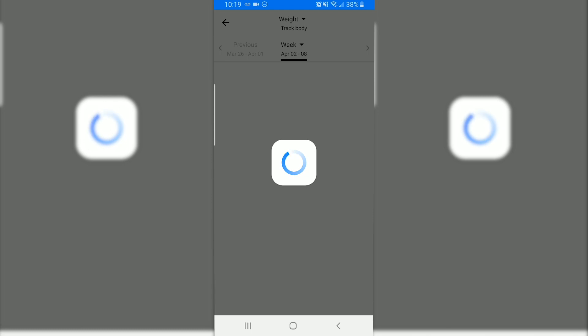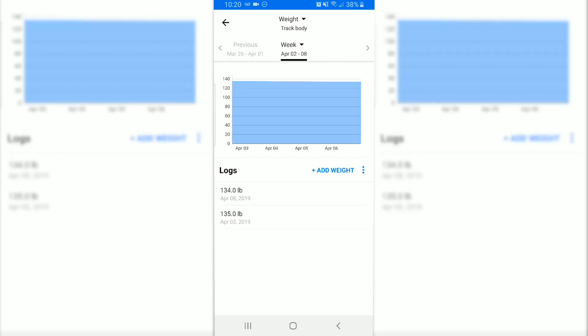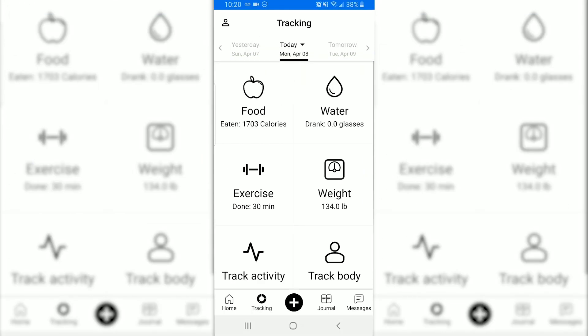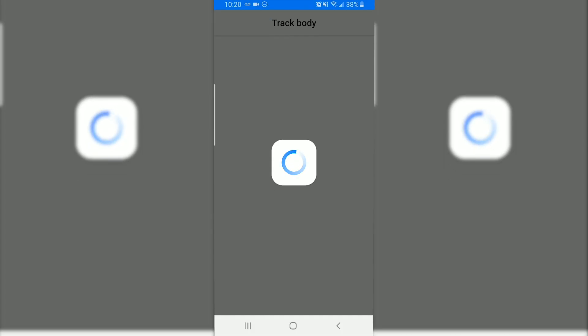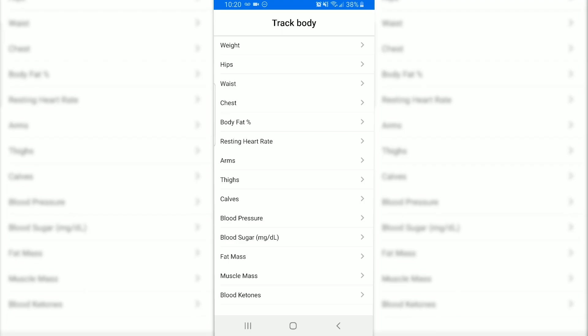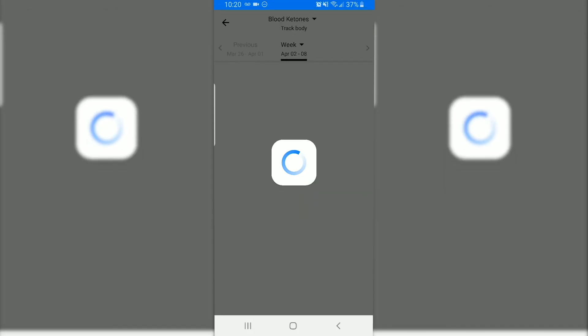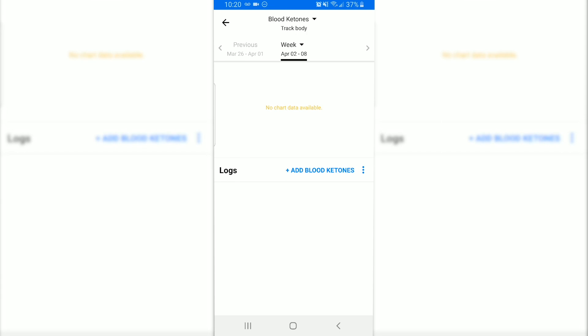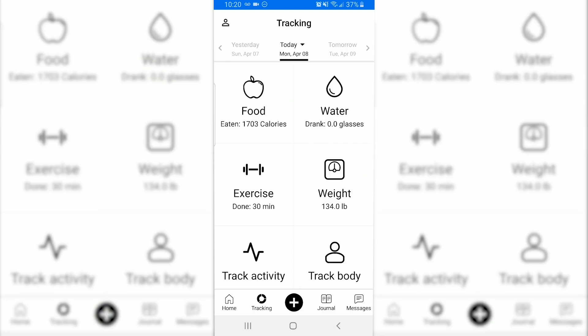Once you have done that, you can track your weight. I recommend tracking your weight daily so that you can get an accurate graph of how well you are doing — how much weight you're losing or gaining — making it easier to reach your goals. In addition to your weight, you can also track other body measurements like your waist size, hip size, body fat percentage, arms, thighs, calves, blood pressure, blood sugar, and you can also track your blood ketones. All of these metrics will be graphed for you as you enter them in.